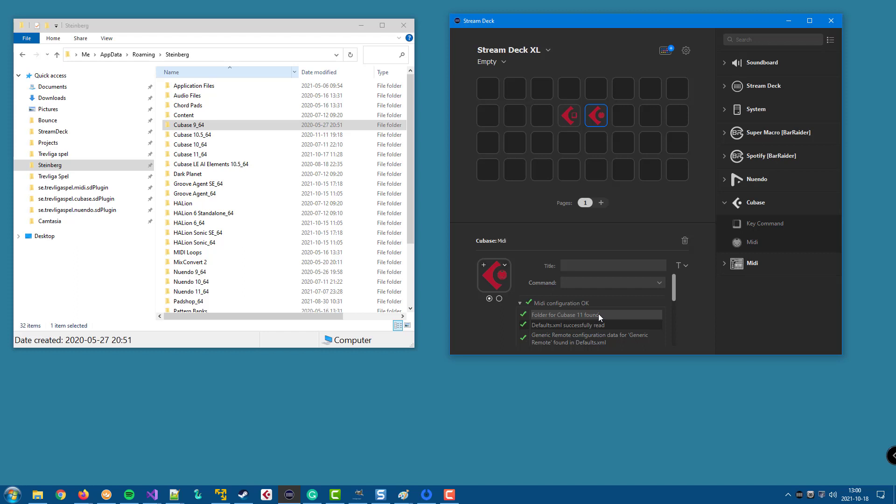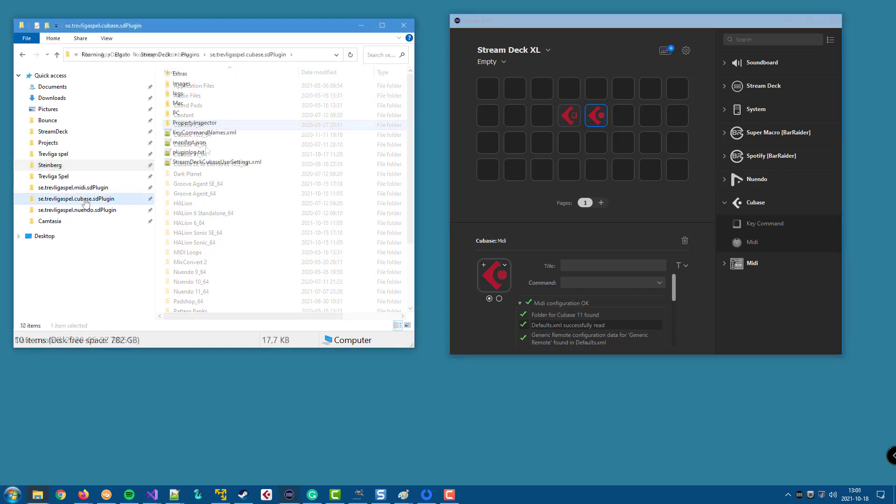In my case, it has found a folder for Cubase 11 because that is the latest version that I have installed. But let's say that I normally use Cubase 10.5 for some reason. Then I need to change and tell the plugin that it should read the configuration from that version instead. And you do that by configuring the user settings file.